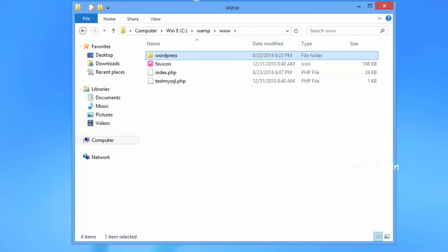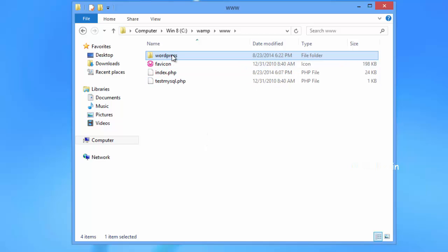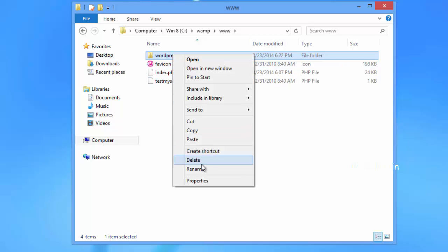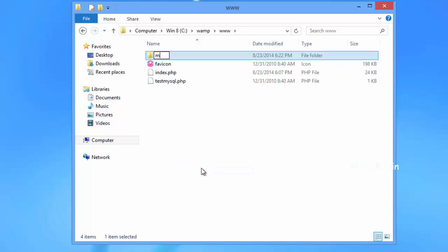You can rename the WordPress folder to anything you want. In this tutorial, we are going to rename our WordPress directory to My Site.